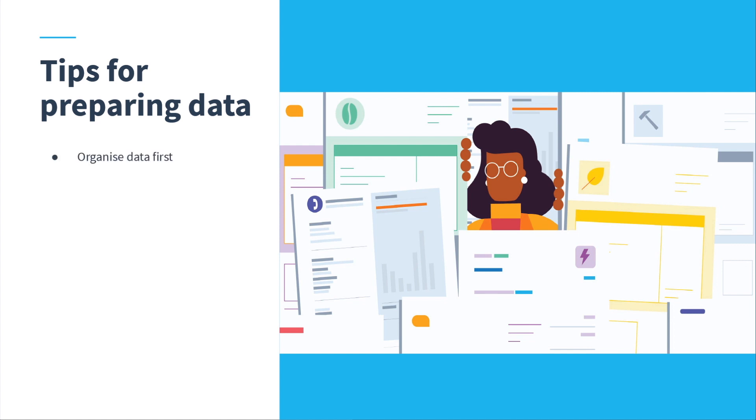It's best practice to clean up data in your previous system before you export it. Consider the garbage in, garbage out principle. The quality and accuracy of your Xero data is only as good as the data you import.